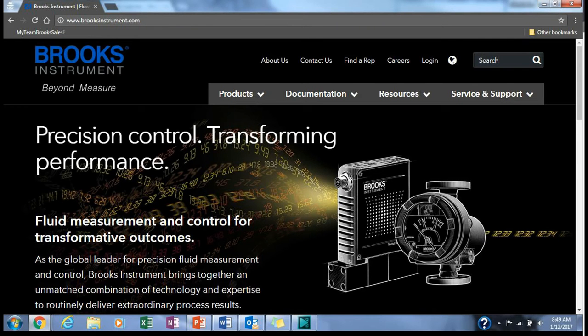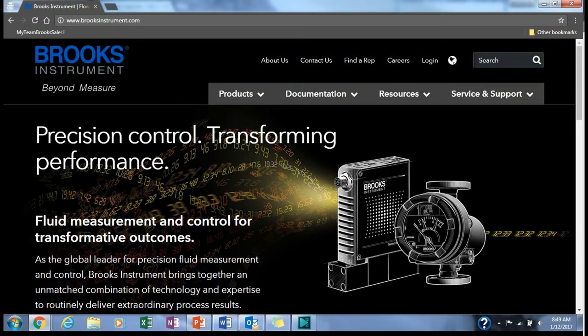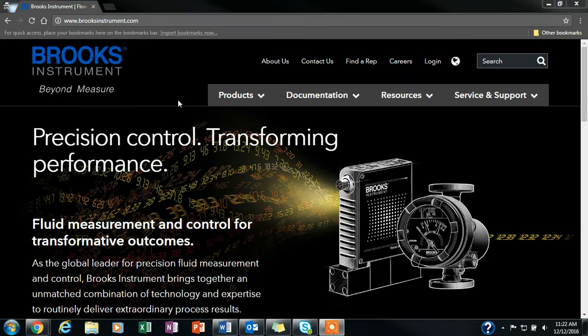To install the Brooks Expert Support Tool application, you will need to download the file from the product software section of the Brooks Instrument website, www.brooksinstrument.com.